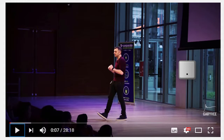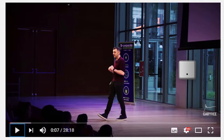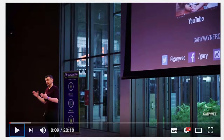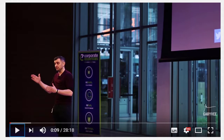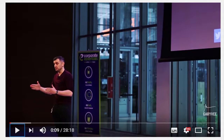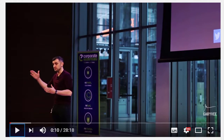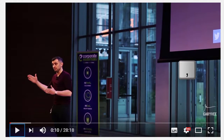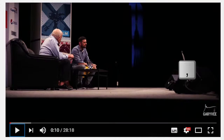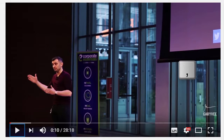To move forward 1 frame when the video is paused, press the period key. To move backwards 1 frame when the video is paused, press the comma key.